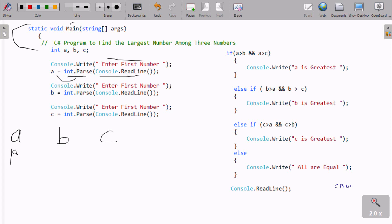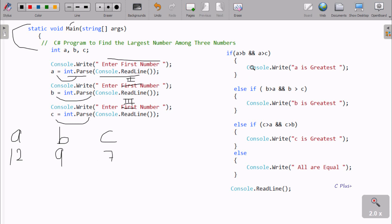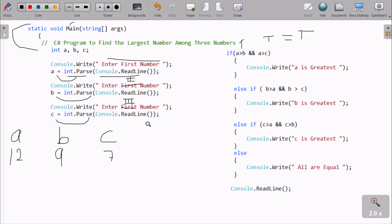For example, entering 12 stores in A. Similarly entering 9 stores in B, and 7 stores in C. Now the if part: A greater than B means 12 greater than 9 — true. AND operator: A greater than C means 12 greater than 7 — also true. With the AND operator, if both conditions are true, the result is true.